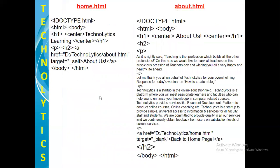Let's understand the concept of hyperlinks using this example. Here we have two HTML documents. The first document is home.html and the second is about.html. In home.html we have written a heading, and in the h2 tag we have written the anchor tag. The text displayed to the user will be 'About Us'. After clicking on 'About Us', the user will be taken to the destination: d colon slash technolitics slash about.html.